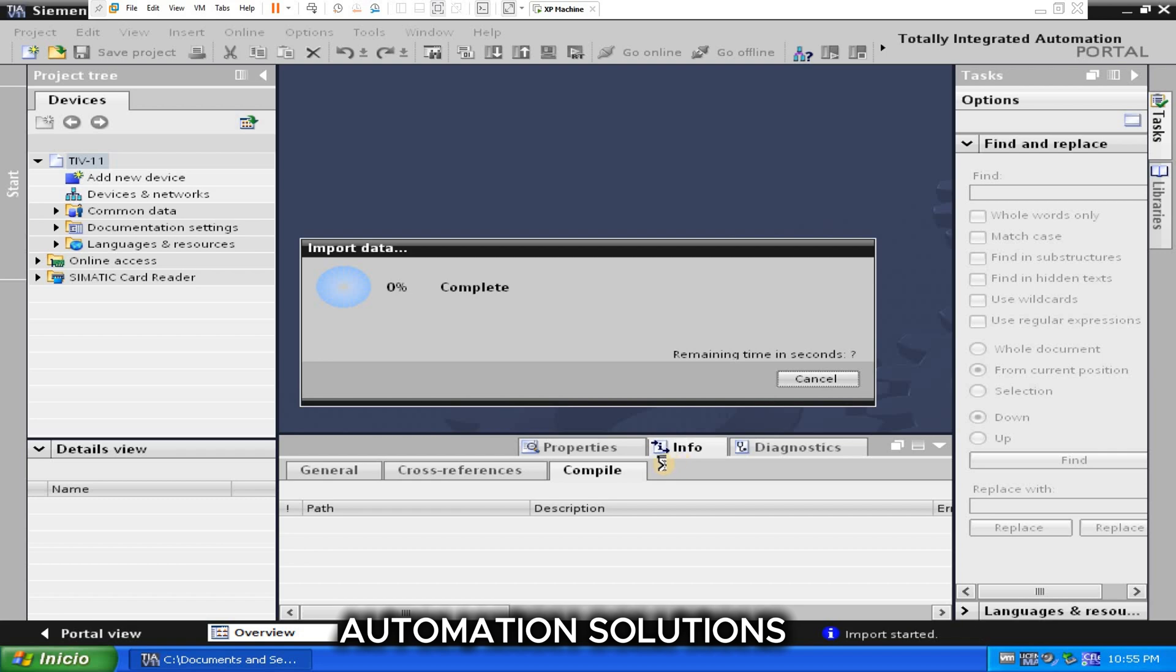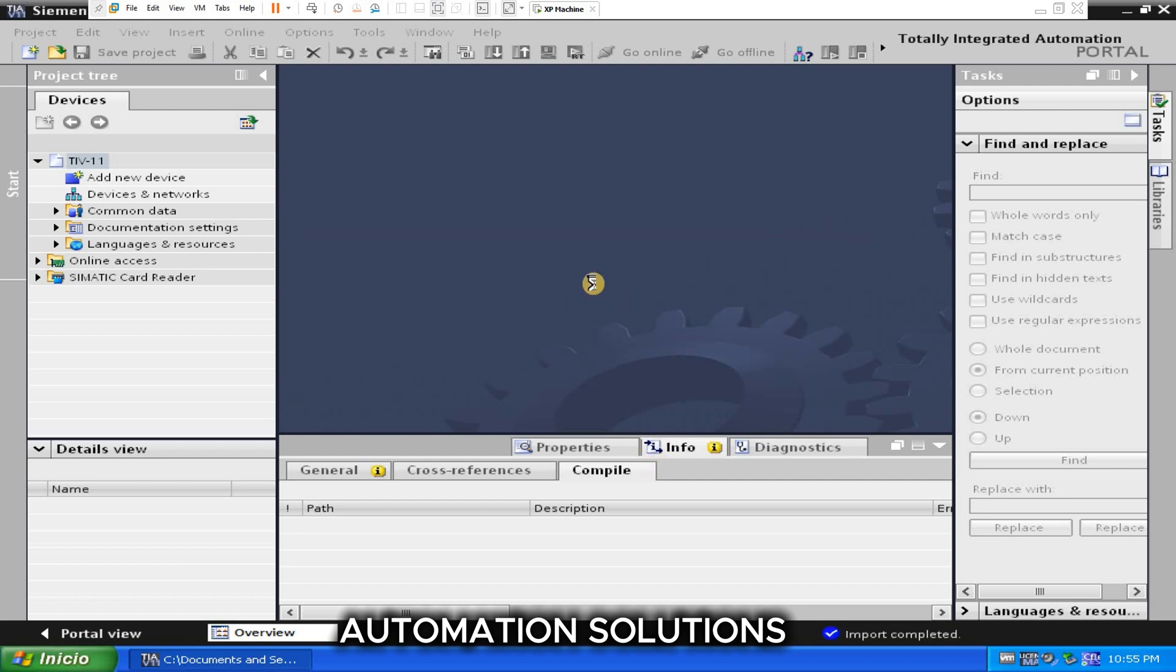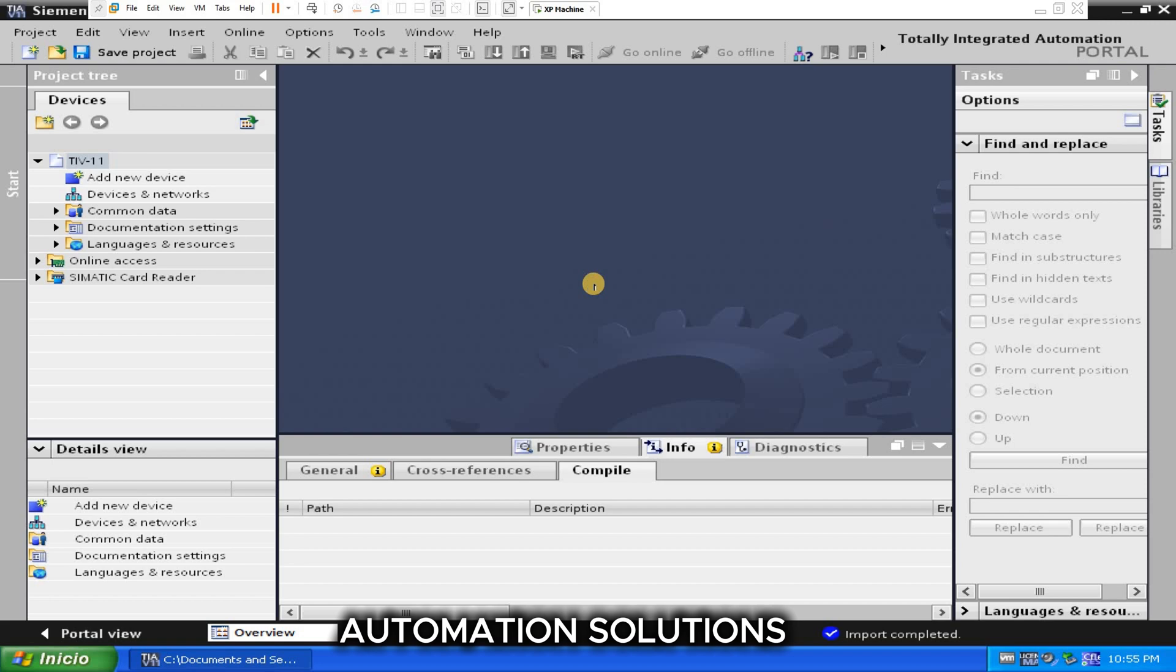Maybe it will take two to three minutes. So you can see without any error, conversion successfully completed. So click on OK.